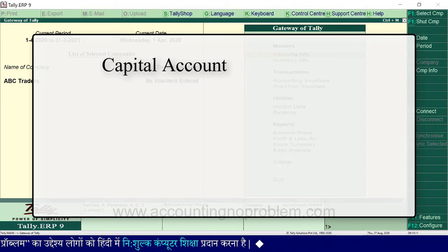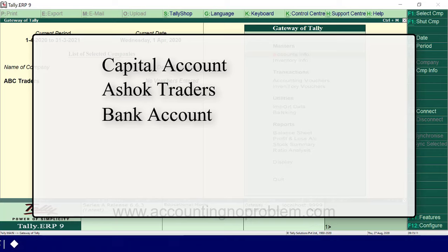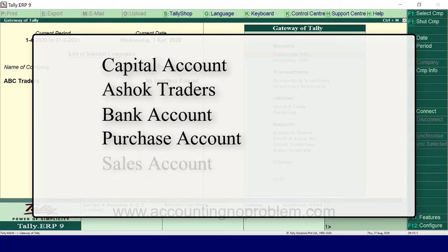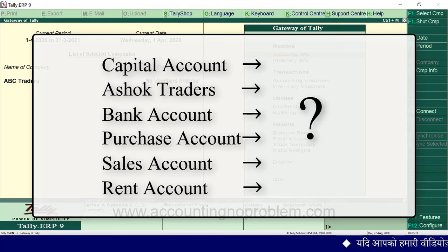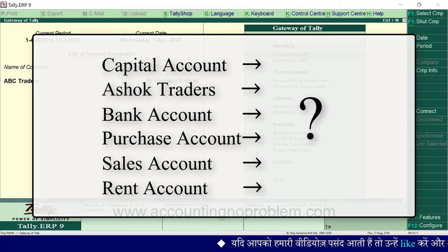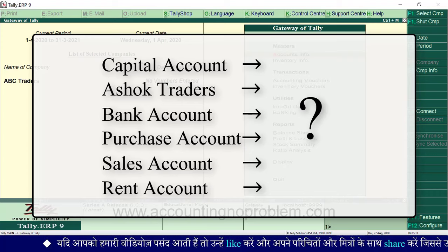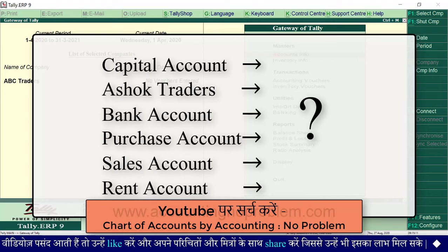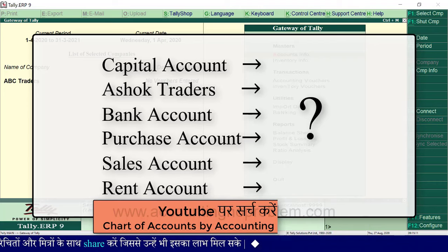उदाहरण के लिए: Ashok Traders से उधार माल खरीदेंगे तो उनका account, bank में खाता खोलेंगे तो bank का account, जो भी खरीदी करेंगे उसके लिए Purchase account, जो माल बेचेंगे उसके लिए Sales account, किराये के लिए Rent account — इत्यादि बनाने होंगे। Tally में ledger बनाते समय हमें यह निर्णय करना होता है कि वो ledger किस group के अंतर्गत आएगा। यदि निर्णय न कर पाएं तो हमारी पहले वाली वीडियो 'Chart of Accounts' की मदद ले सकते हैं।